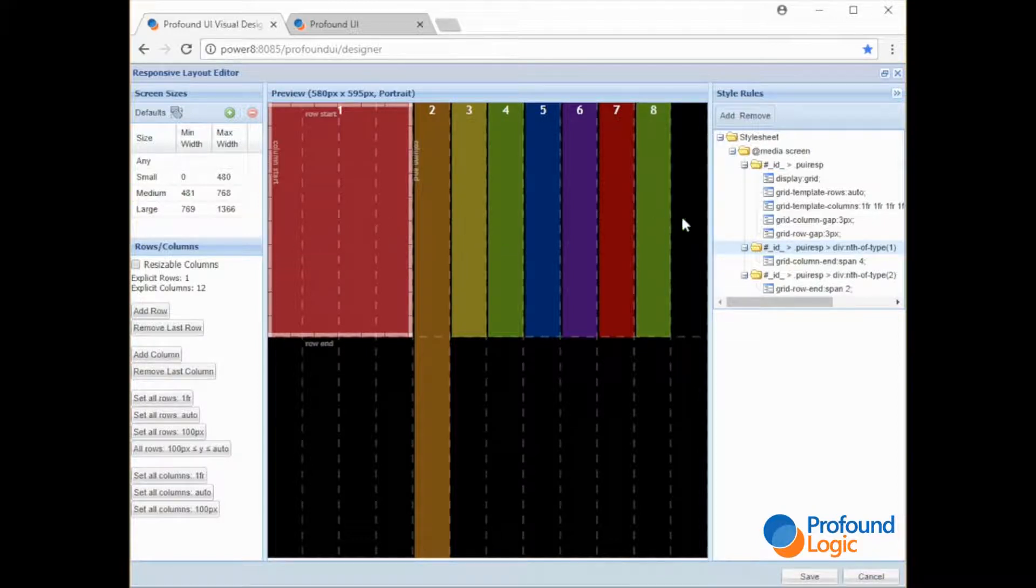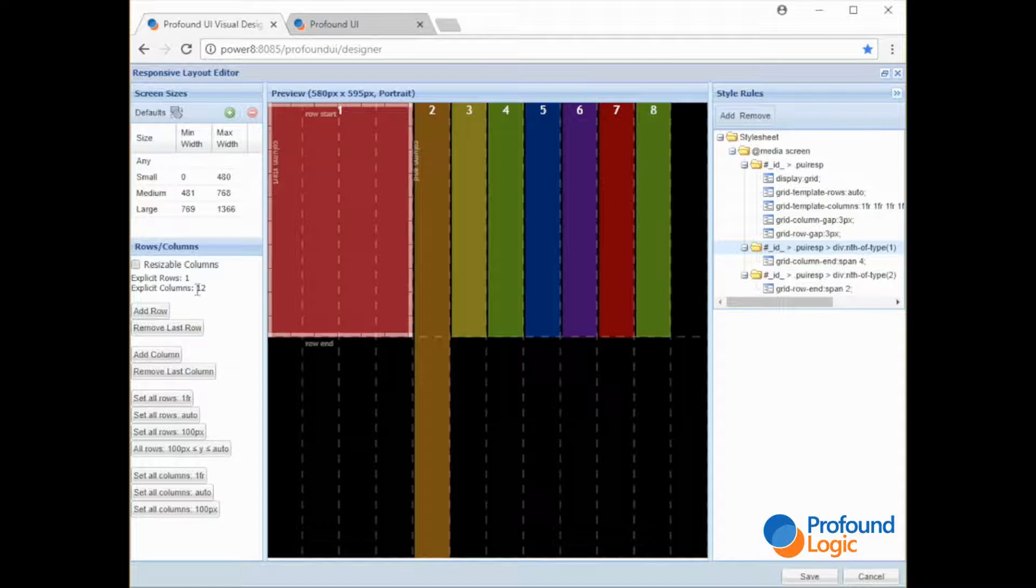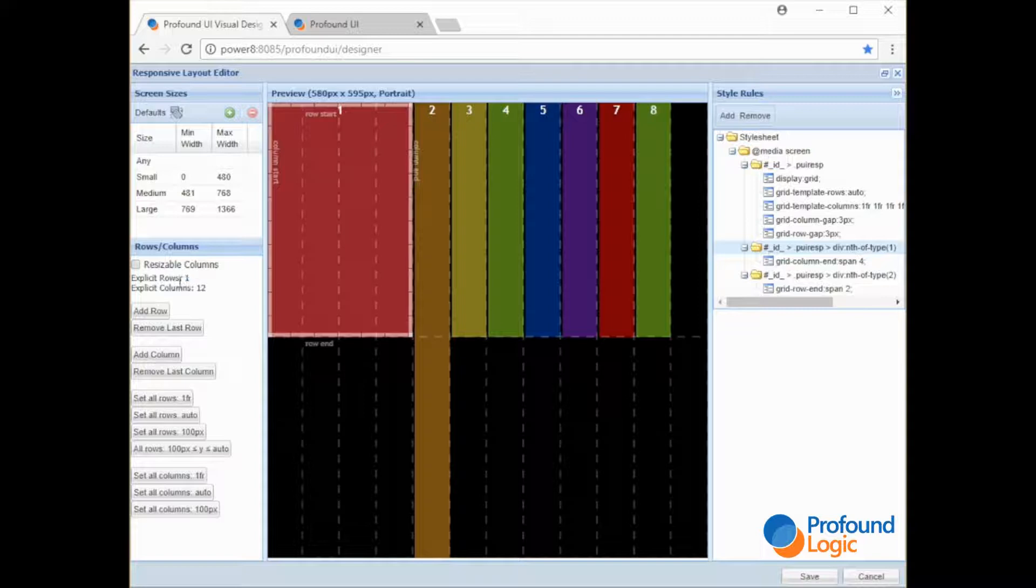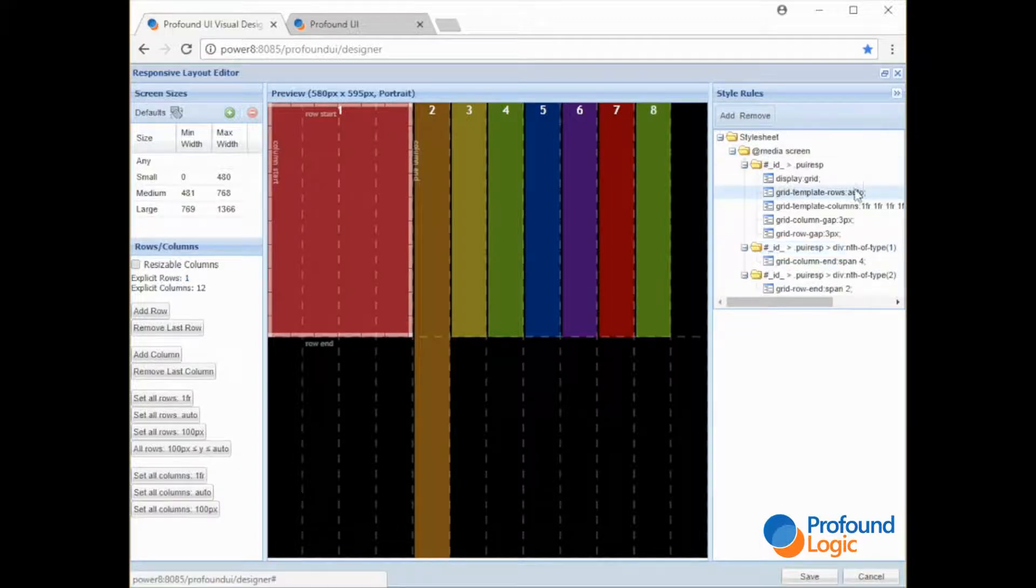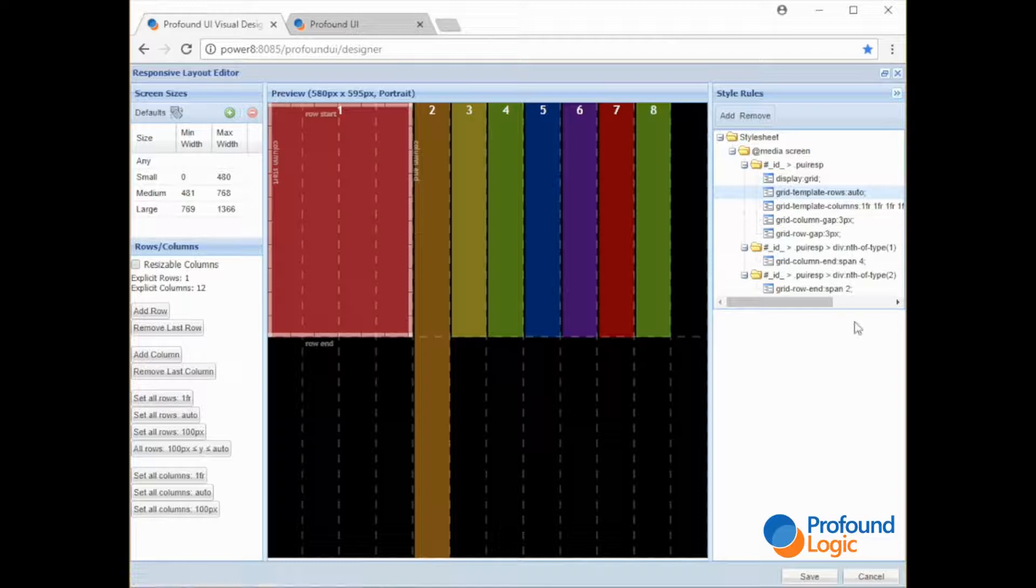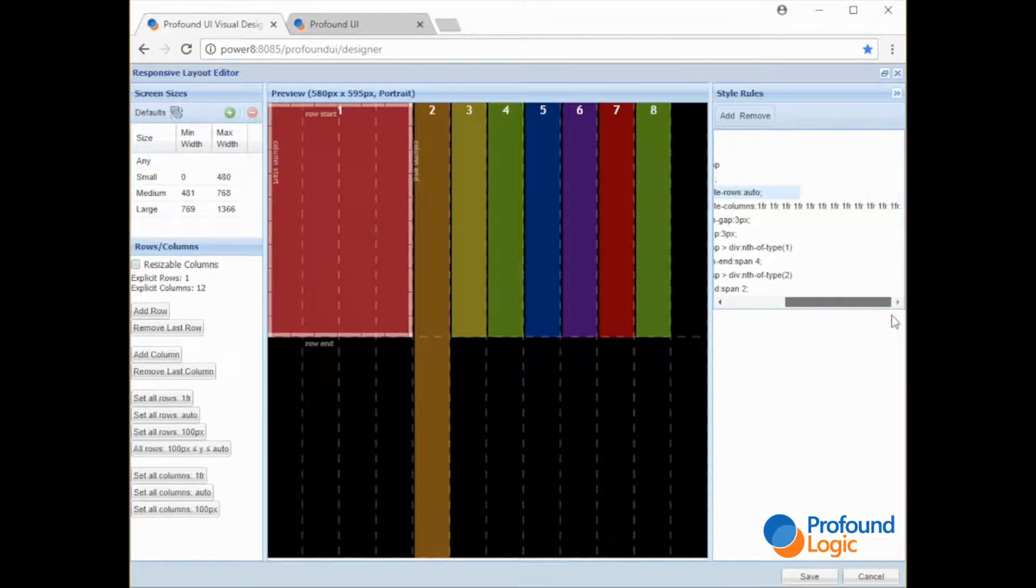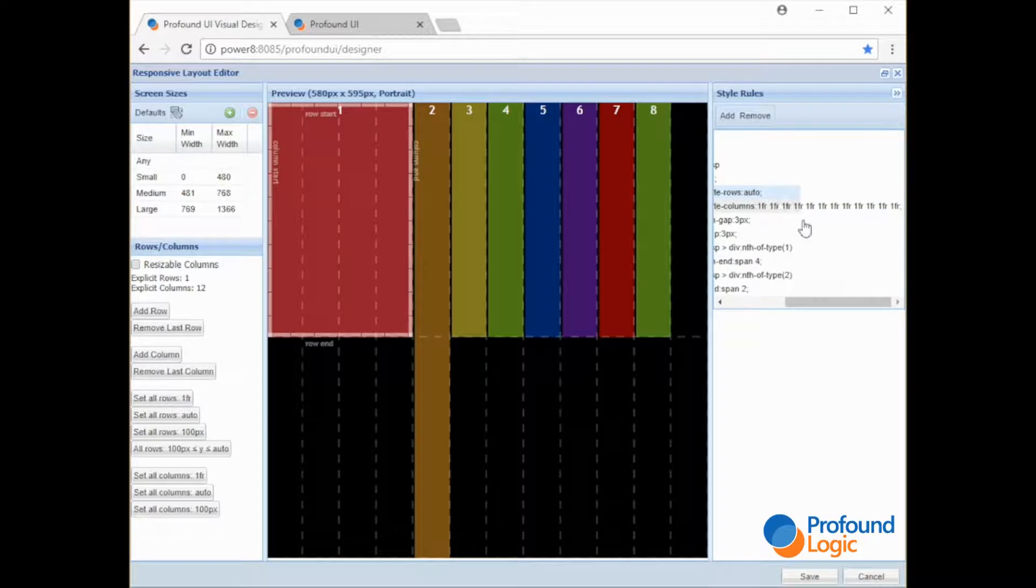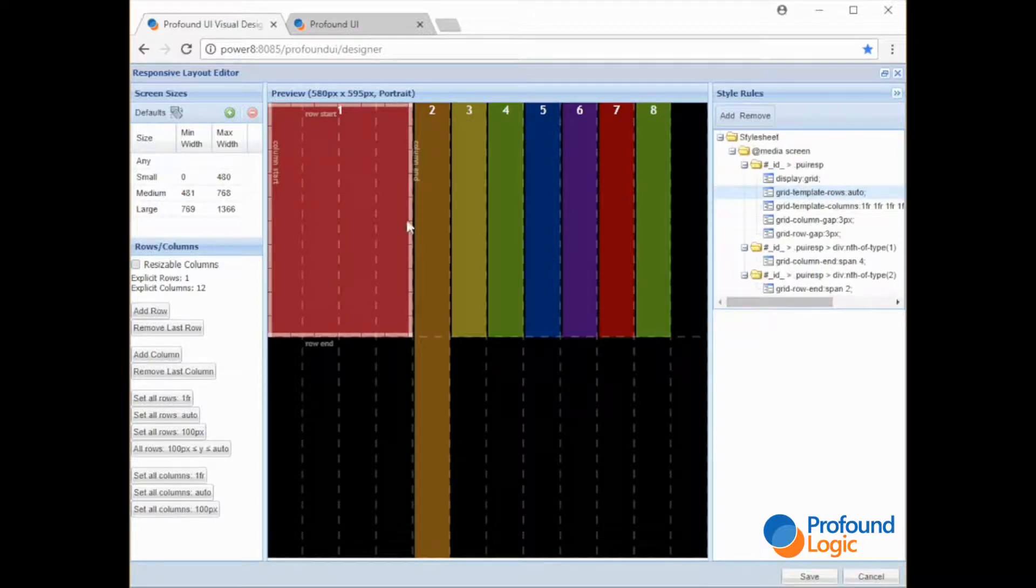Now if you notice there are two rows here but there's only one explicitly defined row. Behind the scenes in the CSS this property is what defines how many rows there are. See that there are 12 of these FRs. There's 12 defined column rules. One row defined. If we were to add a row you would see an extra entry in there.